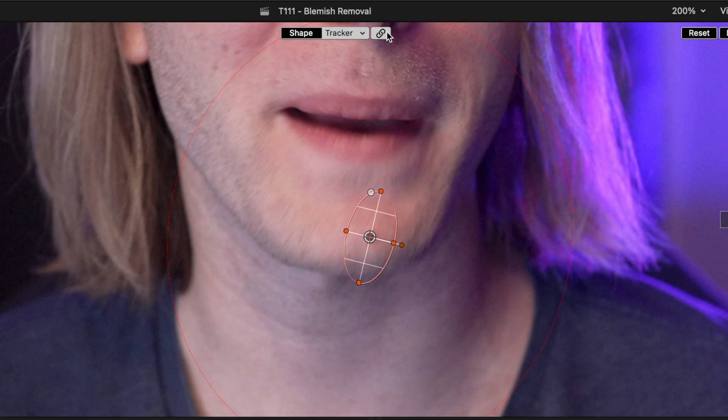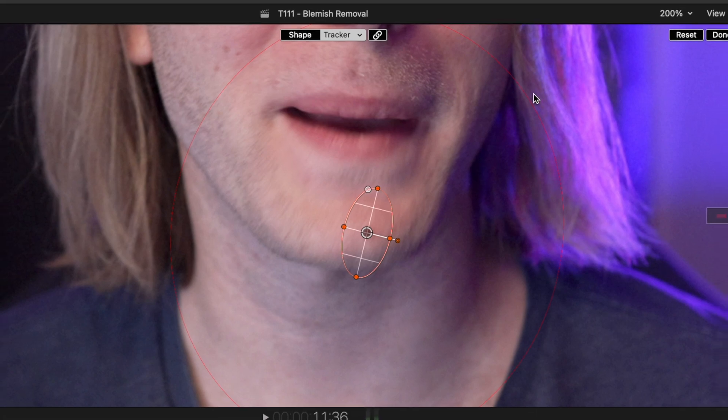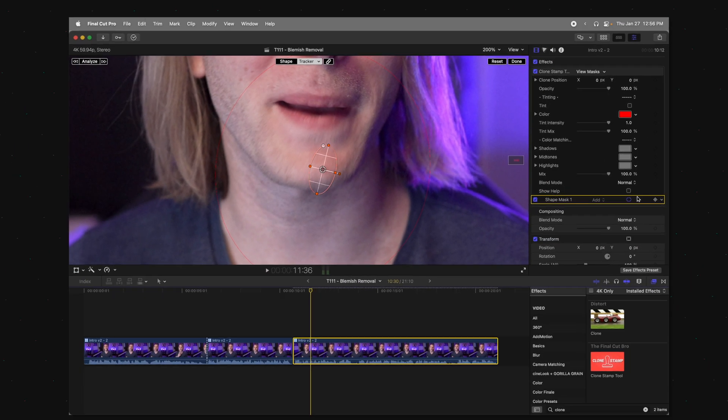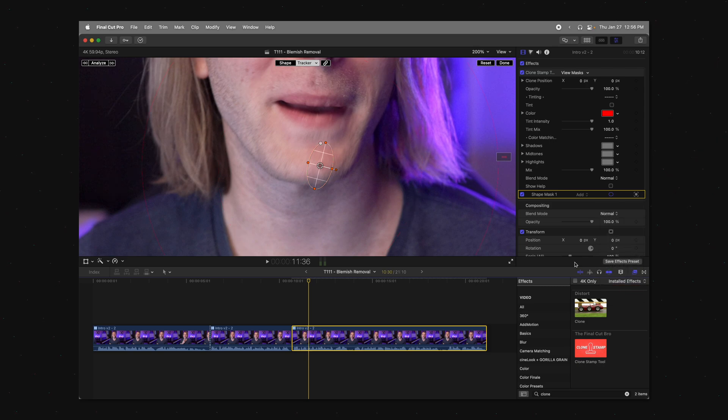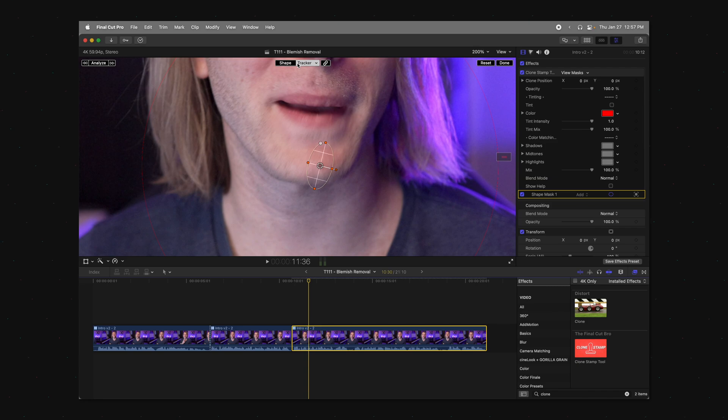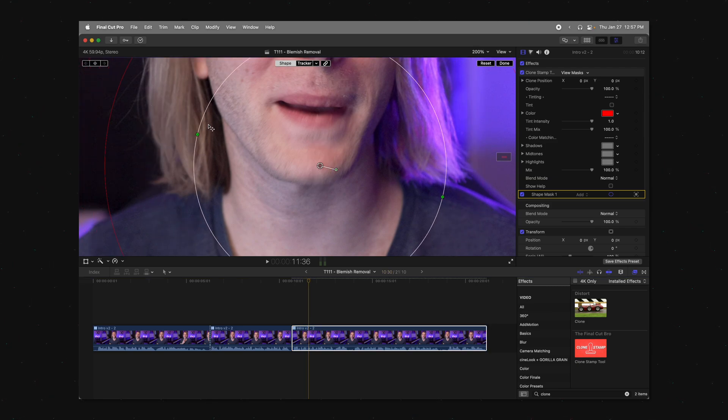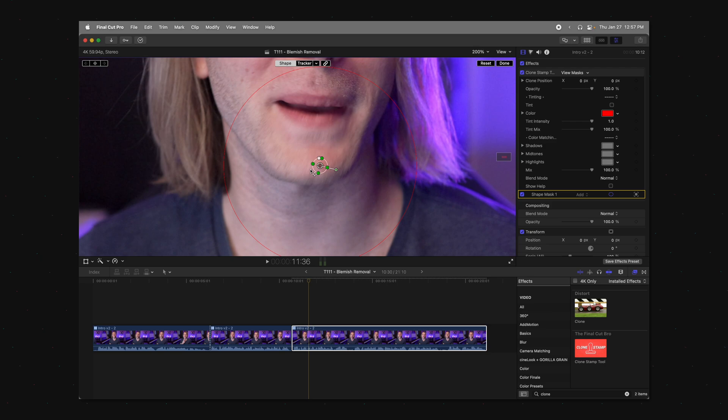All we need to do is unlink the tracker from the shape mask. Then we're going to come down here to the bottom right and we're going to click here and uncheck the scale. So now the scale of the shape mask is not tied to the tracker. Jump into the scale settings and go ahead and re-shrink it down to the size of the blemish.